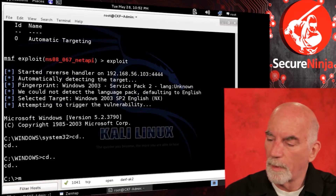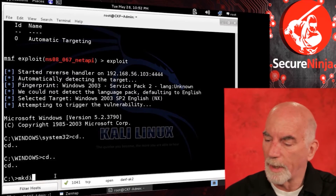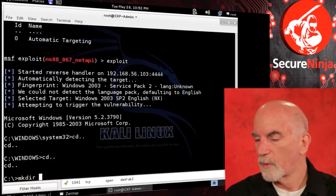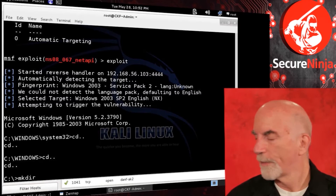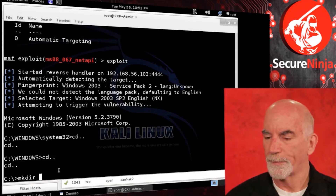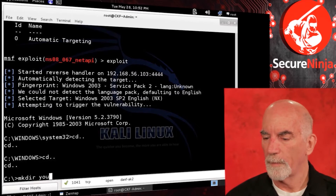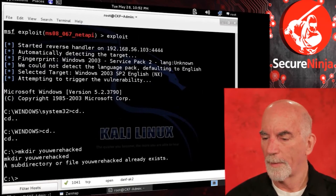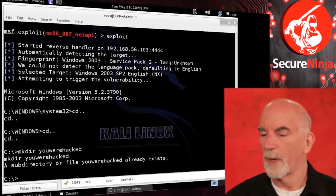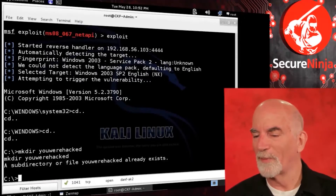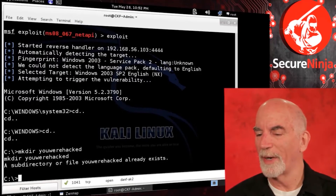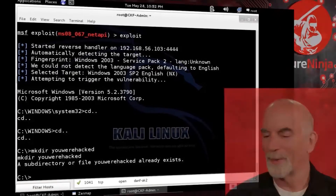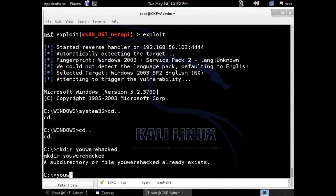Just to prove it, we're at the C prompt. We're going to make a directory in there — create a directory named 'you were hacked.' It looks like somebody hacked it before, so create another one.